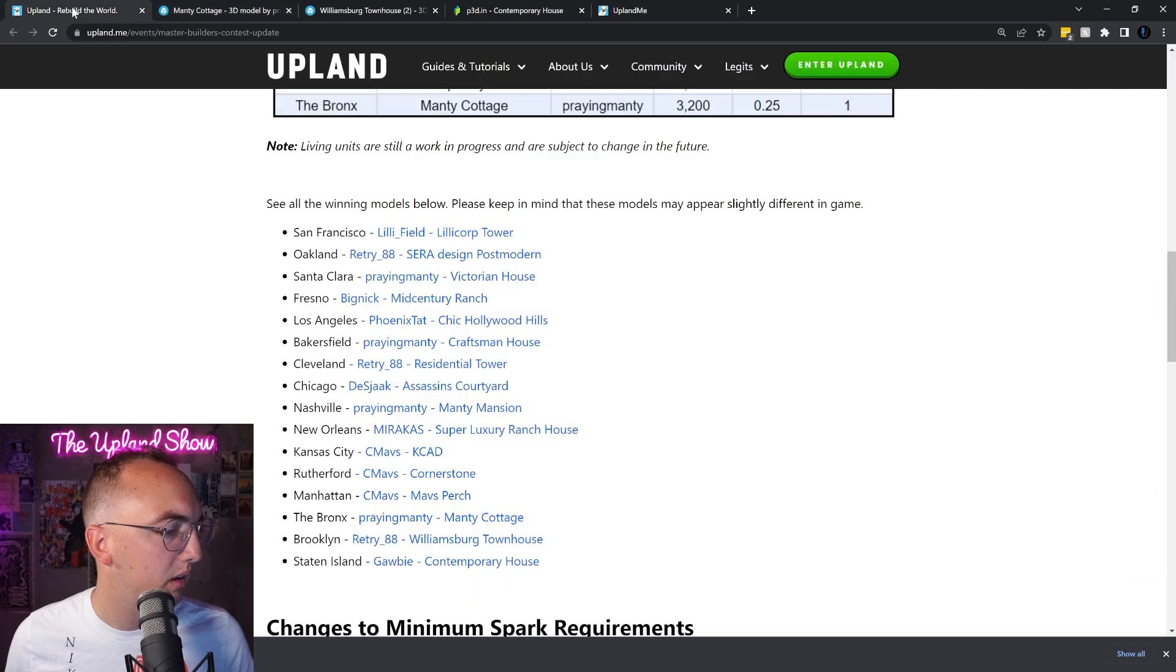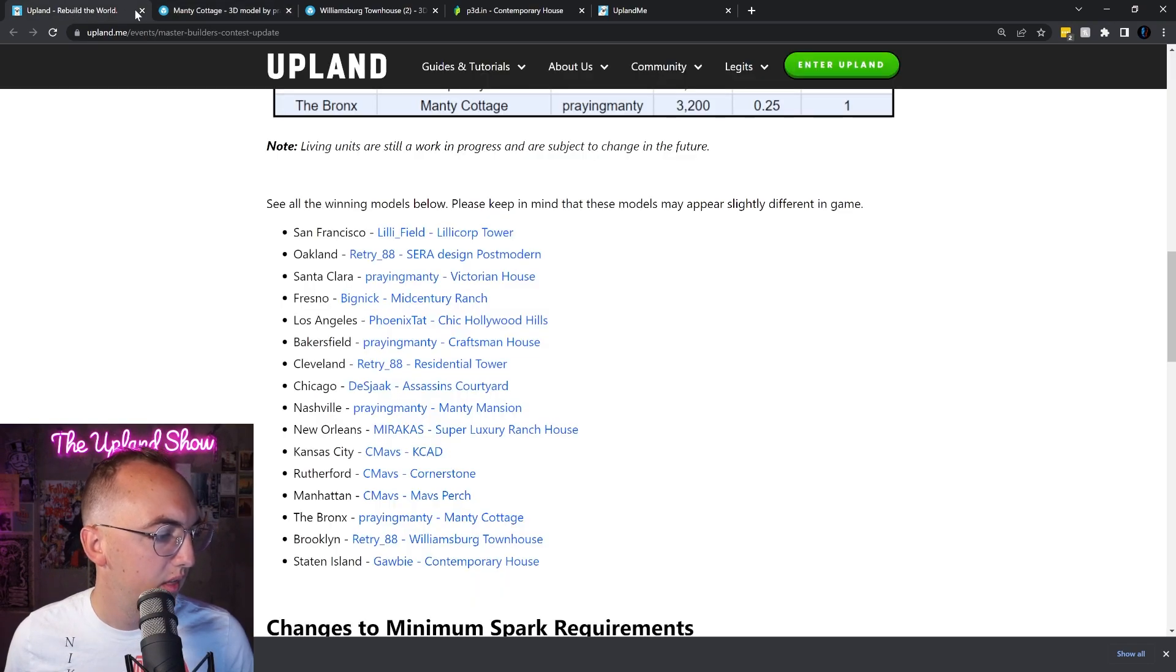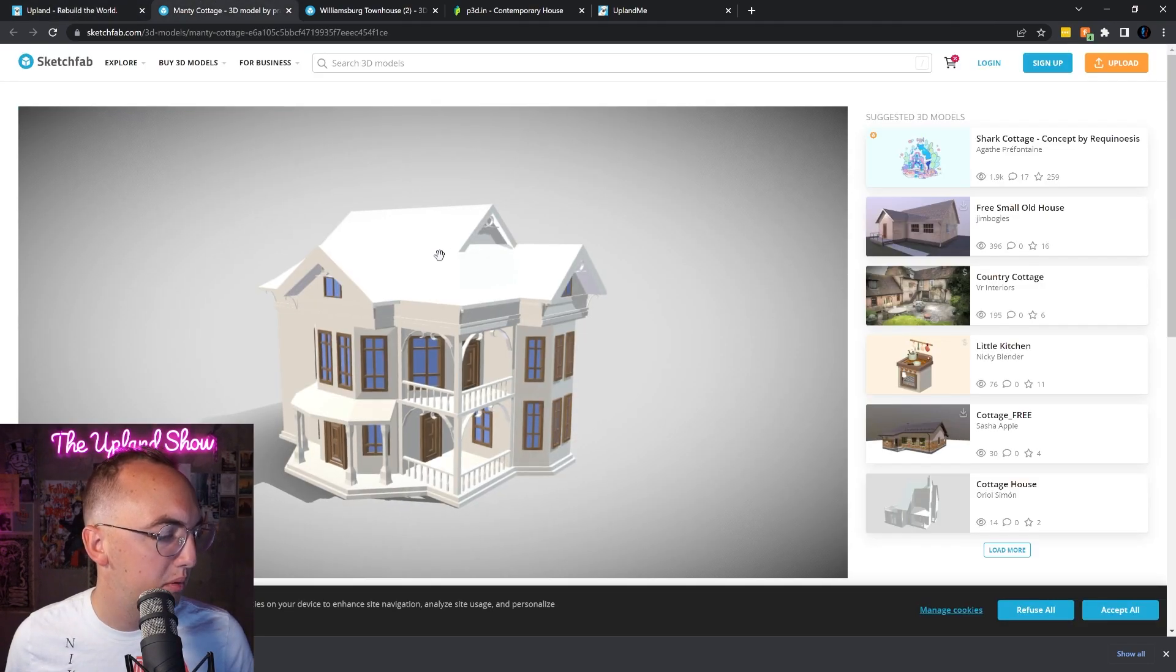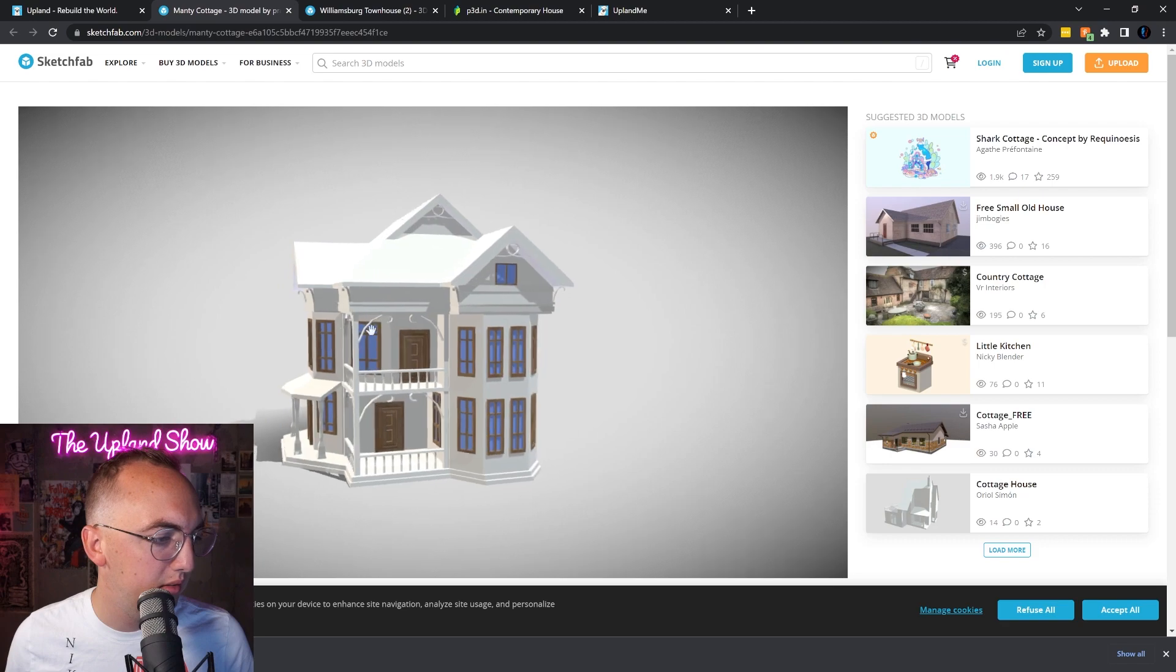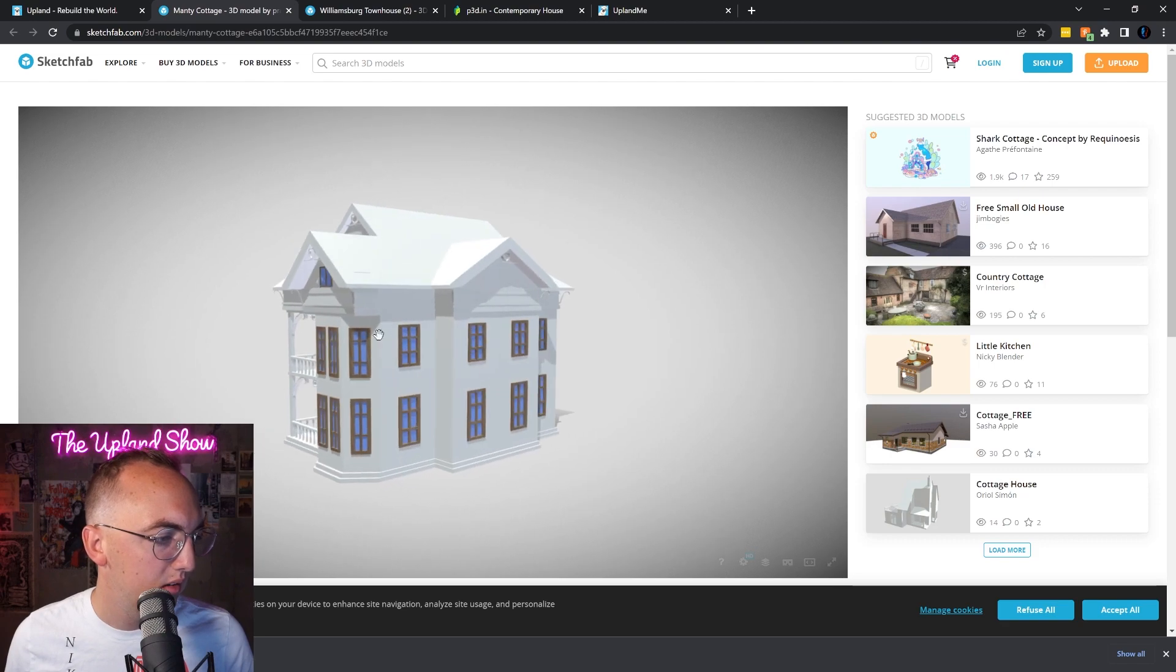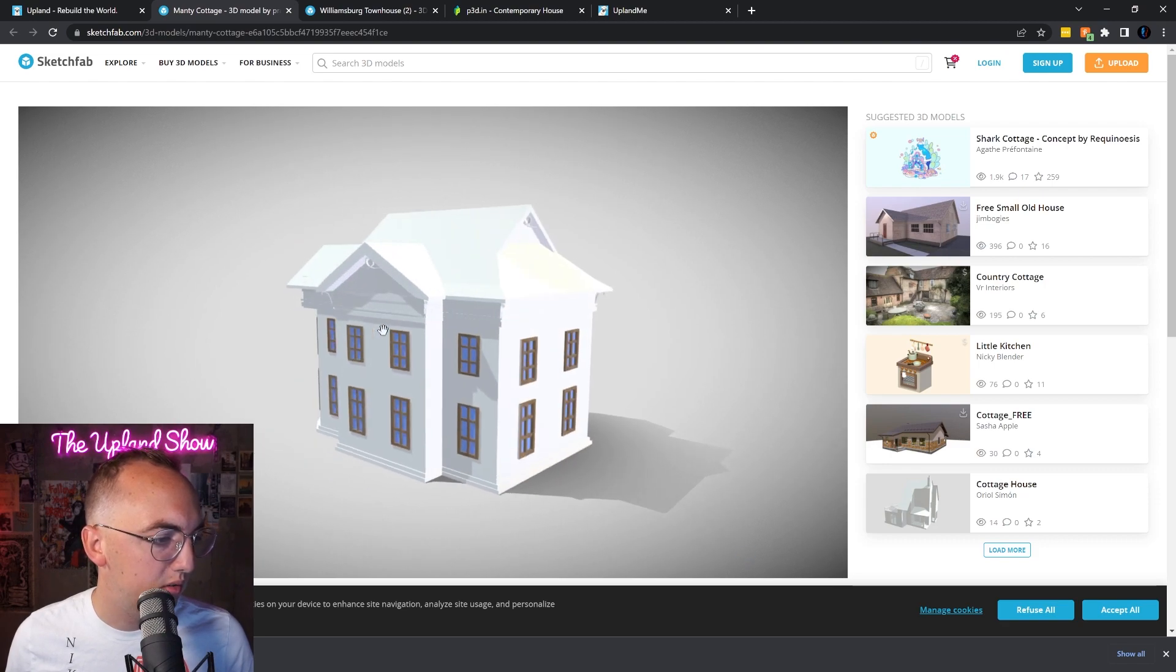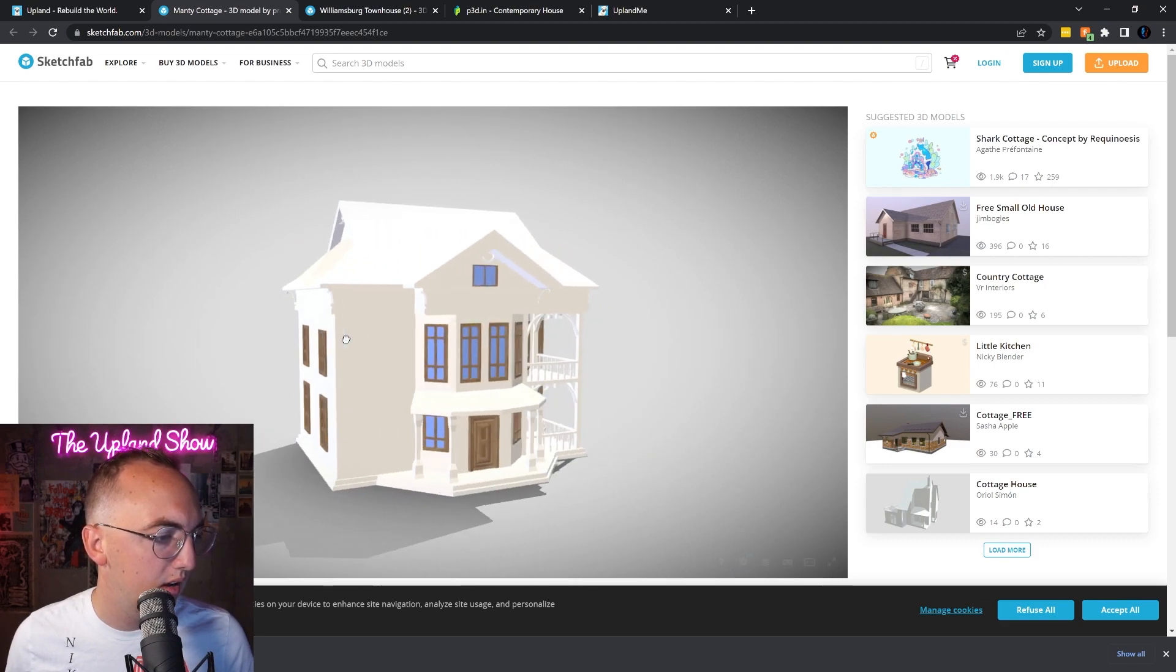Okay, it was the Bronx then Brooklyn. So there's the Bronx house, kind of old school looking. Love it.